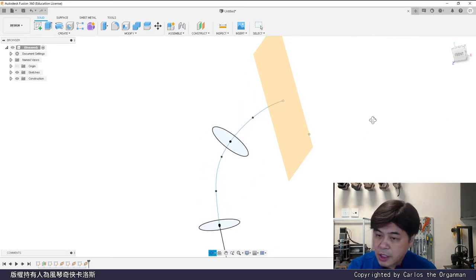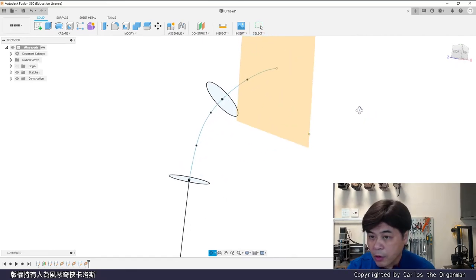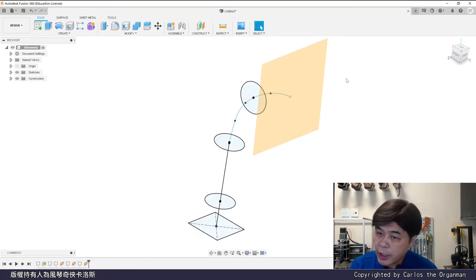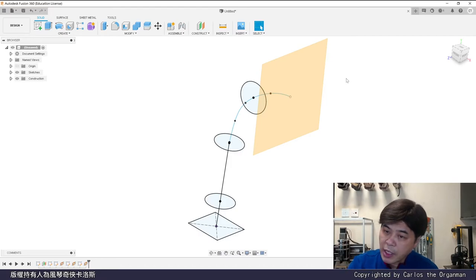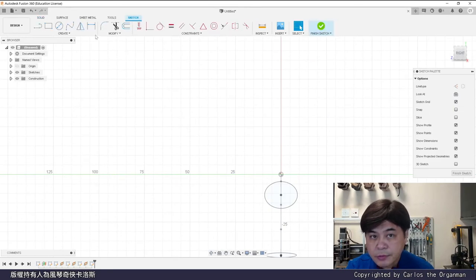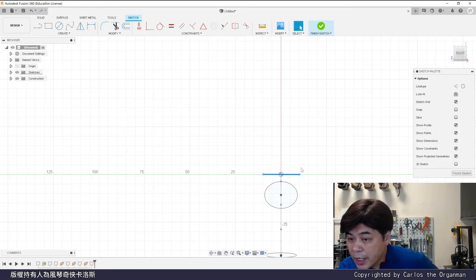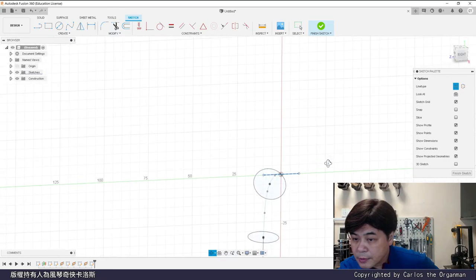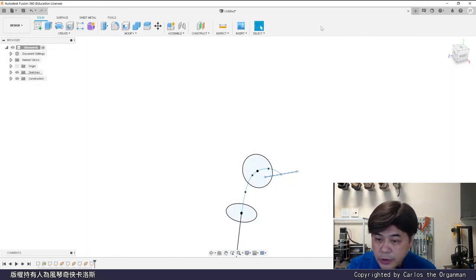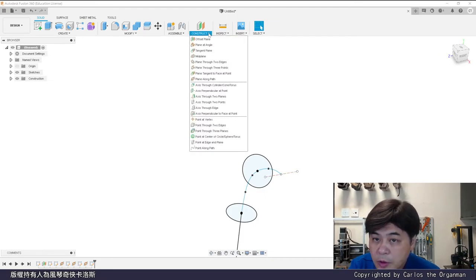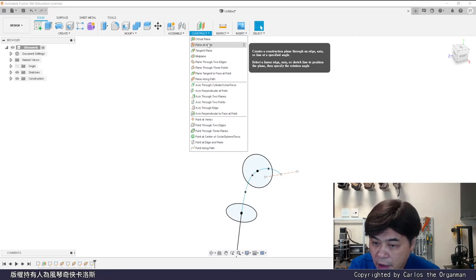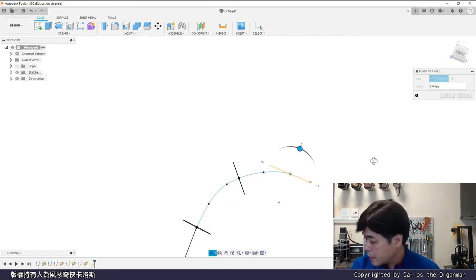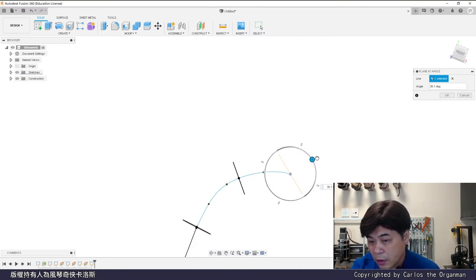I want the plane to be slightly inclined. I draw a straight line on the plane. This line is a construction line. Finish sketch. Use this construction line to create a plane at angle. Set an angle at will. The angle of the head of the Erhu is about 38 degrees.